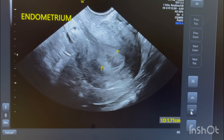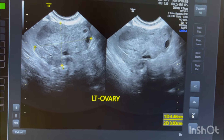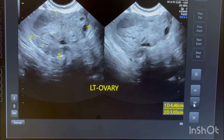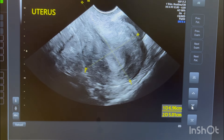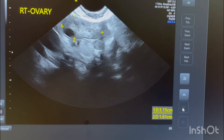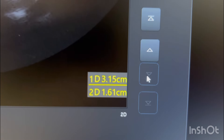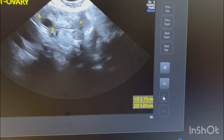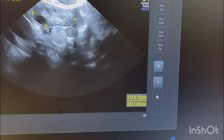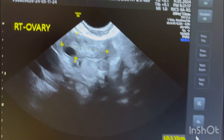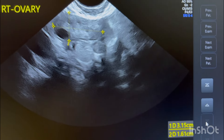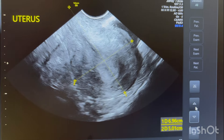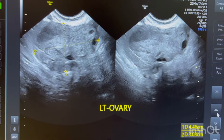The second finding: this is the left ovary, which is enlarged. The right ovary is normal — measuring approximately 33 by 31 and 3 by 1.6 mm. The right ovary has a normal texture, so the problem is specifically with the left ovary.